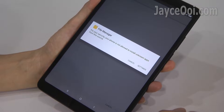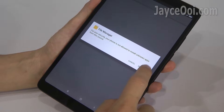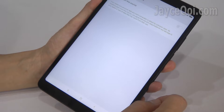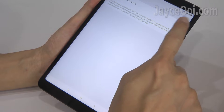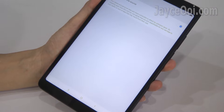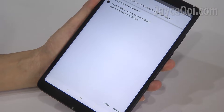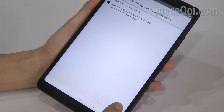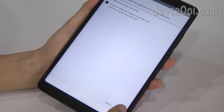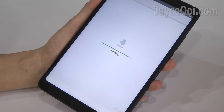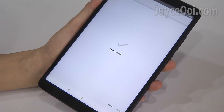First of all, download Google Installer 2.0 APK. Then install it. You might need to grant installation permission for unknown source. Do so.